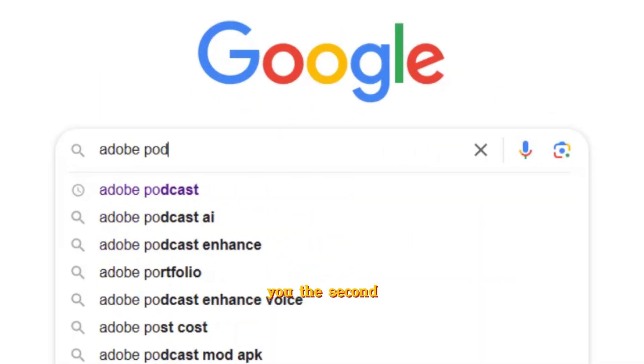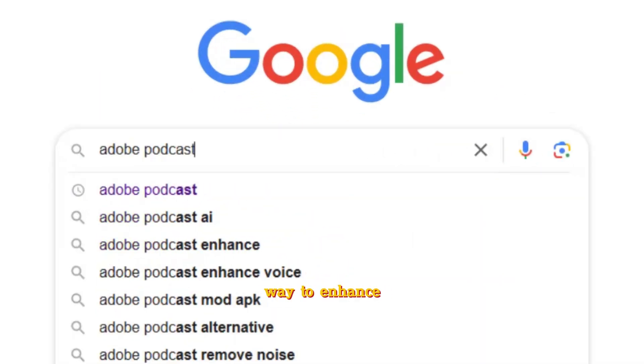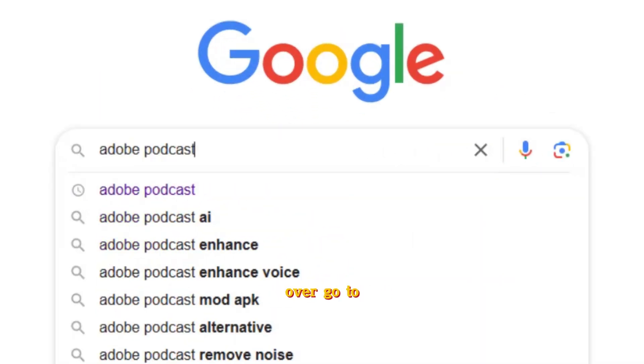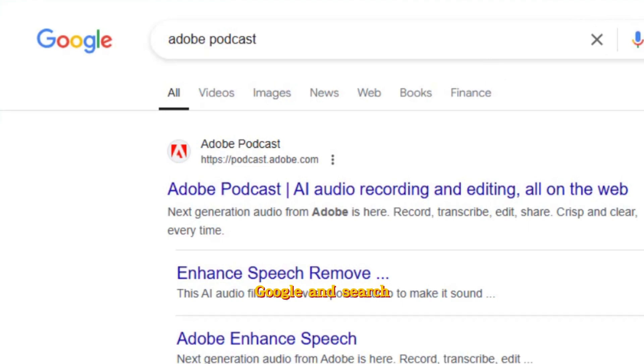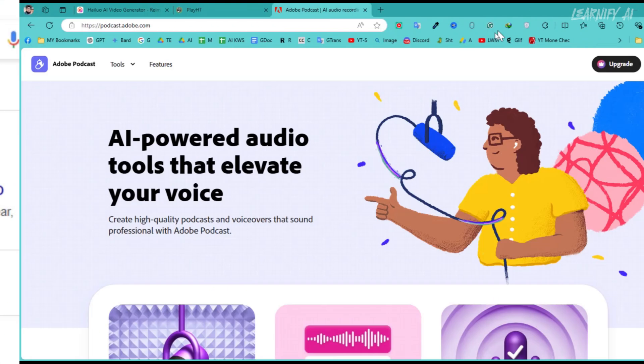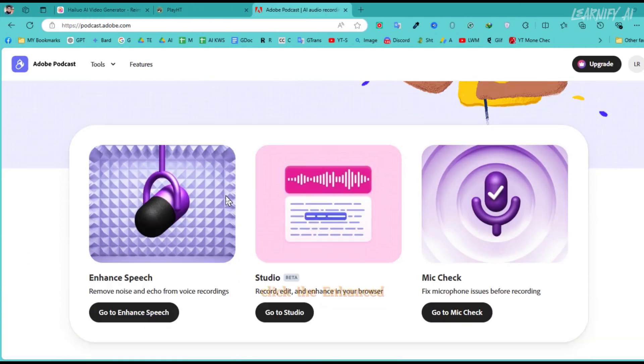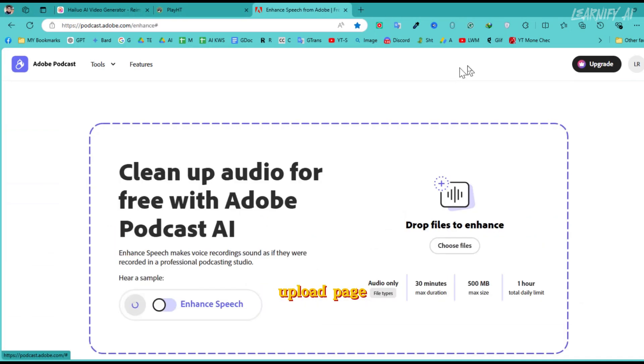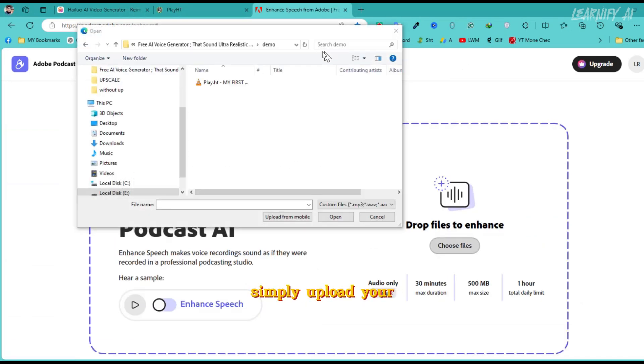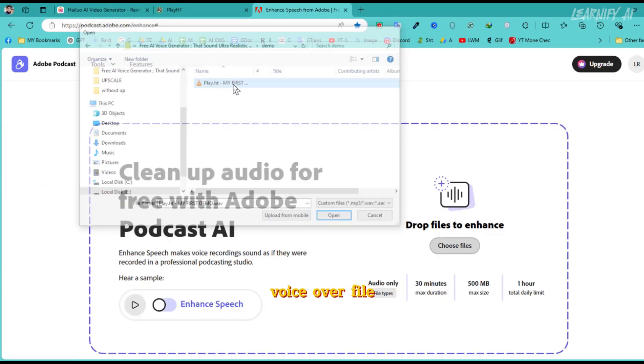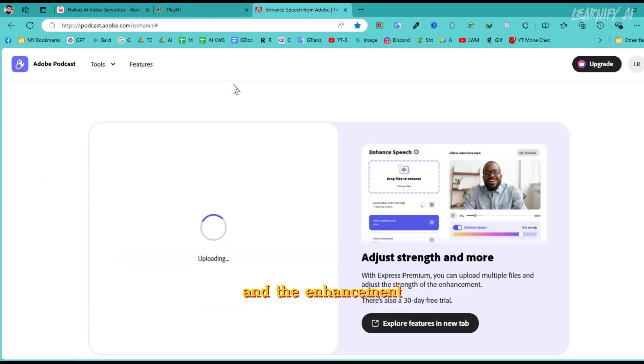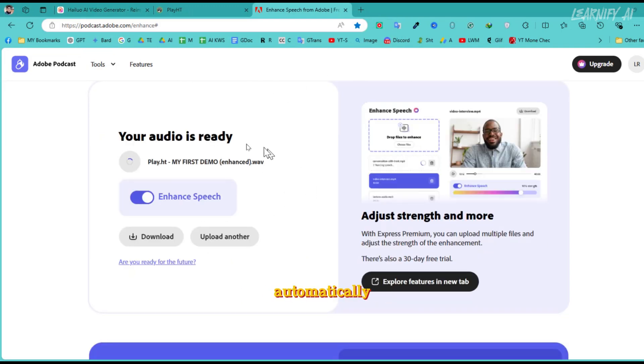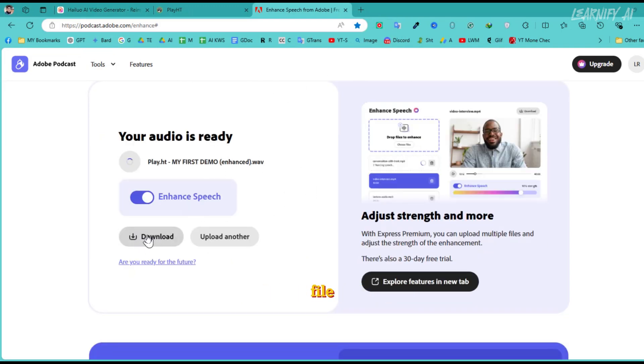Now, let me show you the second way to enhance your voiceover. Go to Google and search for Adobe Podcast. On the website, click the Enhance Speech button, which will take you to the upload page. Simply upload your voiceover file, and the enhancement process will begin automatically. When it's finished, download the enhanced file.